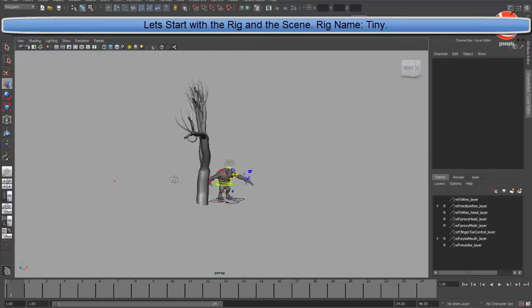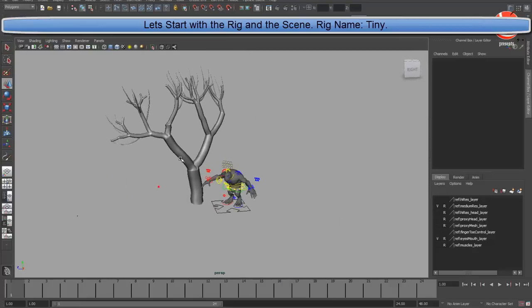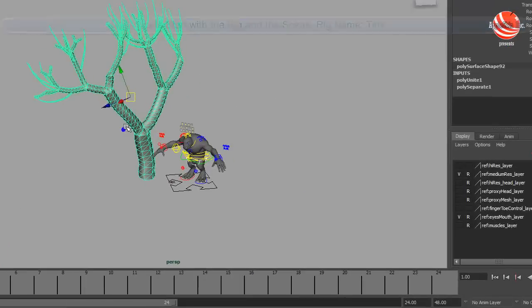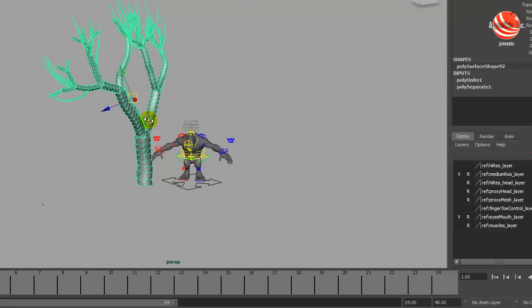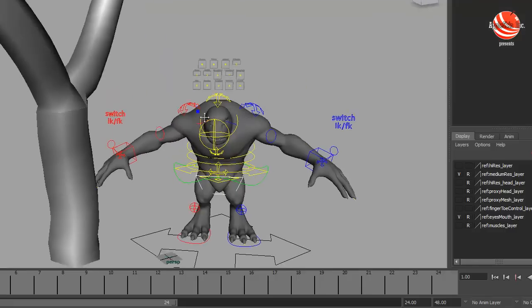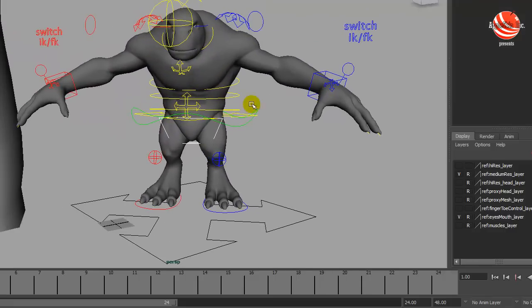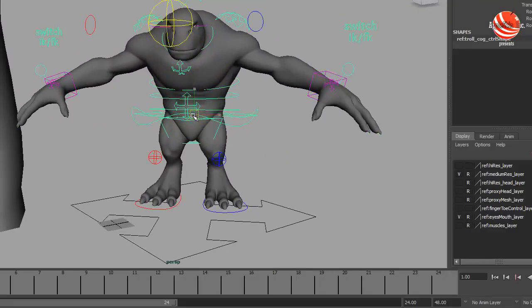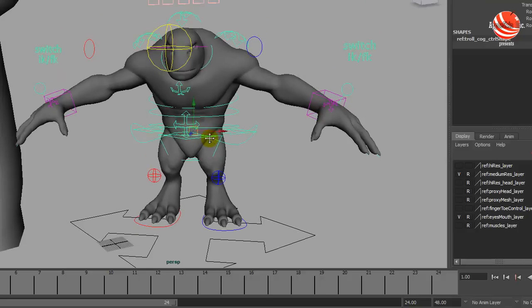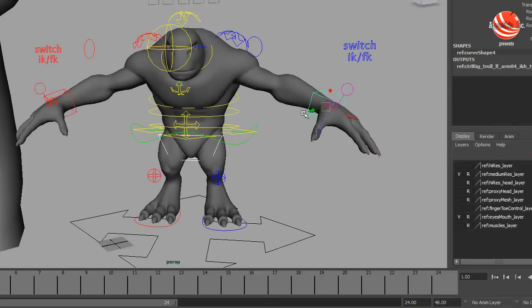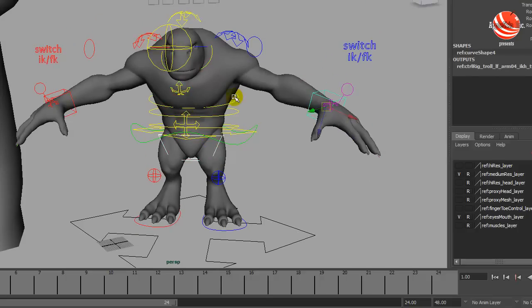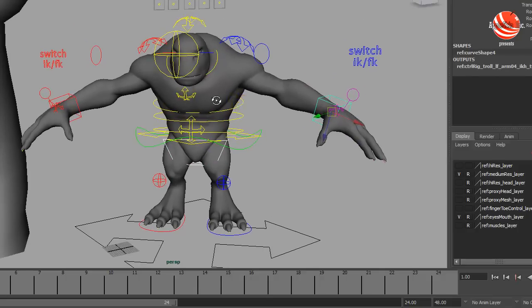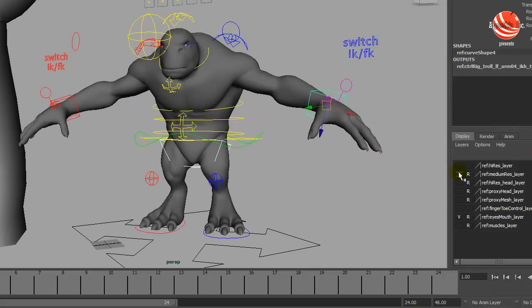Alright, let's begin. I have a setup of a very simple scene here with a tree and a rig named Tiny, which can be downloaded for free at creativecrash.com. This rig is very good for creature animation, most of which resembles a gorilla or a chimpanzee-like animal.